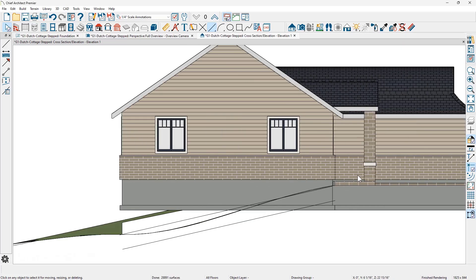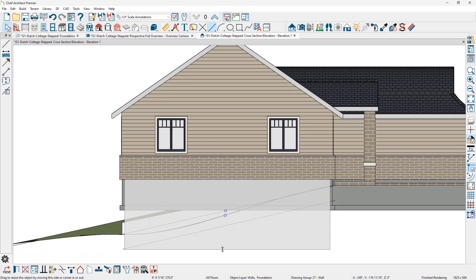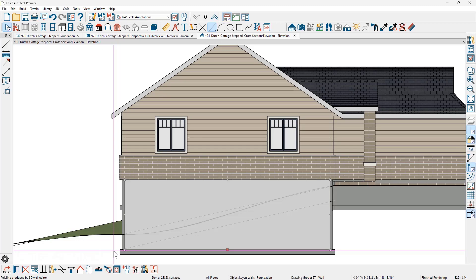Using the terrain perimeter or the CAD guidelines, I'm going to now select the wall. When you select the wall, be sure that you actually have the wall selected, not the room. You can see in the lower left-hand corner of the screen that it says polyline produced by the 3D wall editor. If it says room, you may need to go to the next object — you can do that by pressing the Tab key. Make sure you have the wall selected.